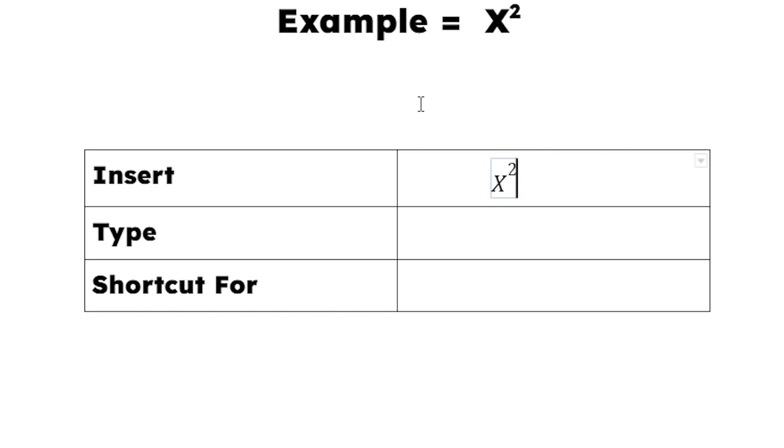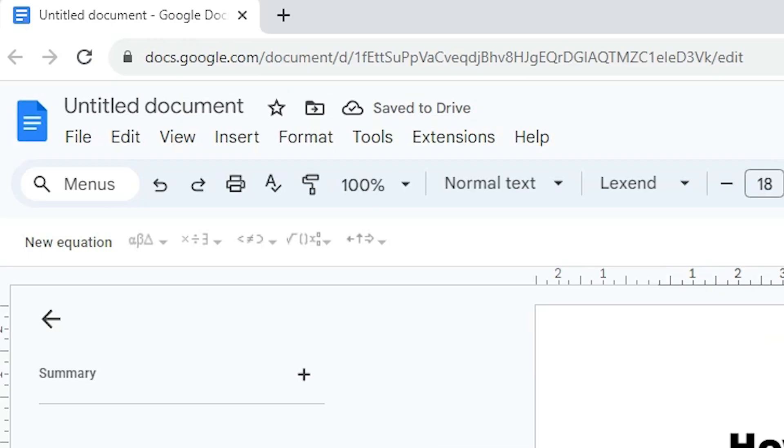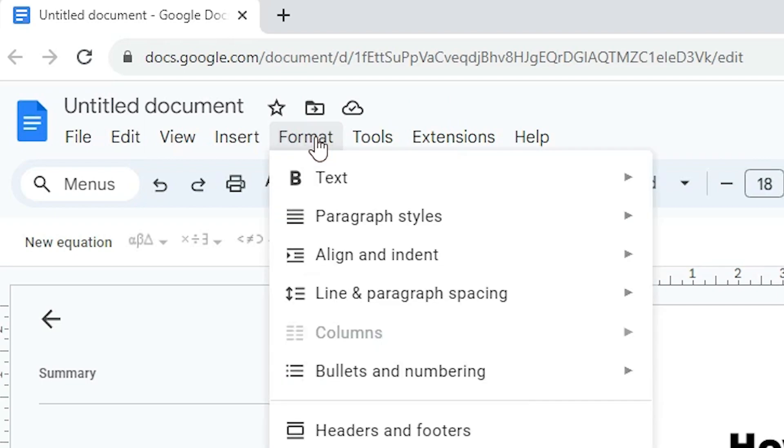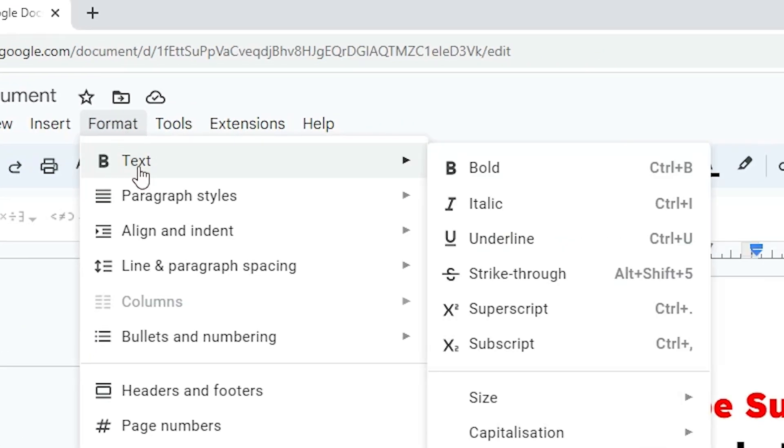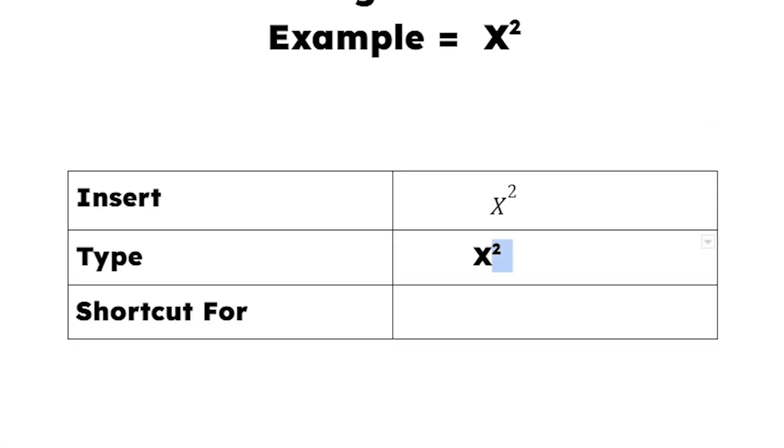The second way is also very simple. We type x2. Now select this 2. Now go to Format. In Format, we find Text. Go to Text. In Text, here we find Superscript. Click on Superscript. And now here is x². Now we go to our next method.